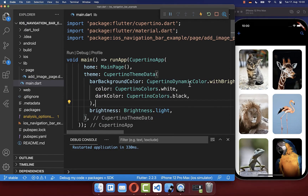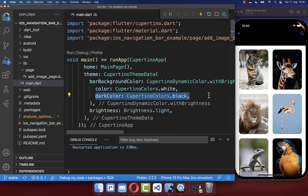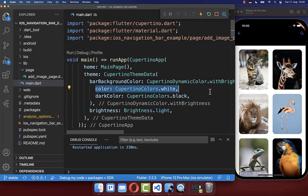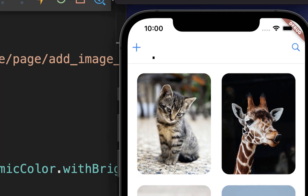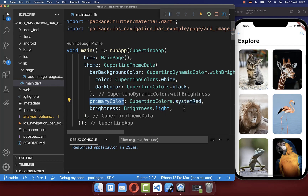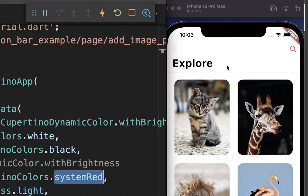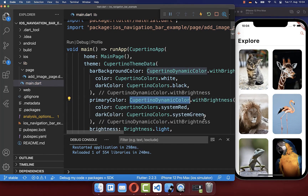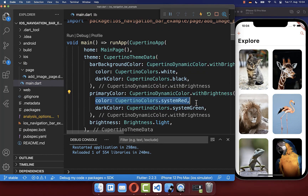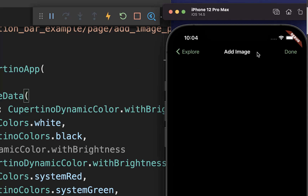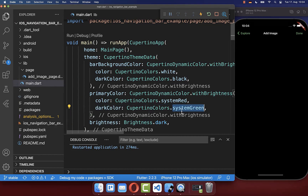Normally you want a different color for your light theme and dark theme. You can use CupertinoDynamicColor to choose the color for your light and dark theme. With this, our navigation bar now has the same white color as our content. Using the primaryColor property, you can also change the color of your icons — for example to red. Again, you can use CupertinoDynamicColor to set the primary color for the light and dark theme separately, so icons appear green in the dark theme.